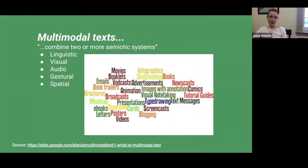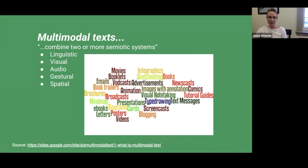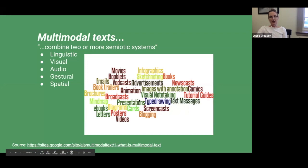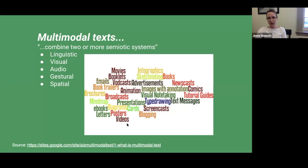Nowadays our 21st-century digital students are most accustomed to multimodal texts — which combine two or more semiotic, meaning meaning-making, systems. These combine linguistic, visual, audio, gestural, and spatial elements. Examples of multimodal texts include posters, videos, screencasts, newscasts, and comics.